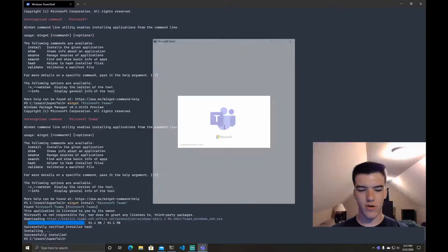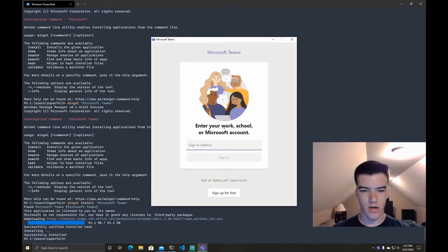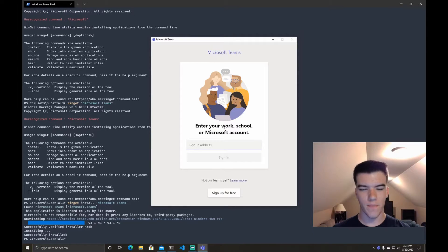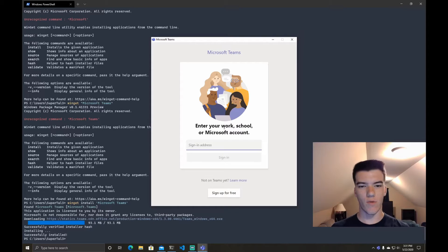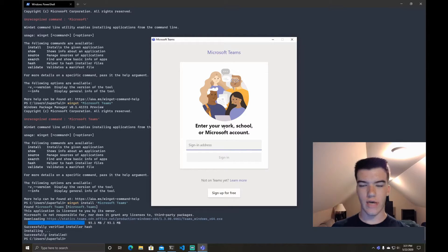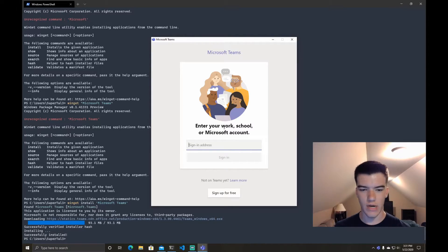So WinGet pretty much runs this. It downloads the exe of whatever program and then runs that installer for you that you'd usually have to click on.